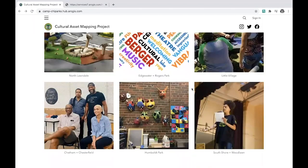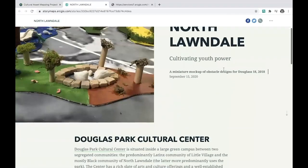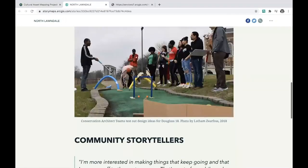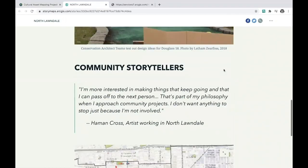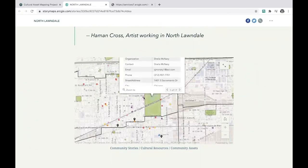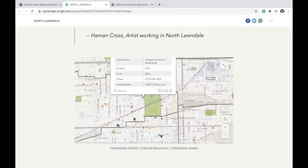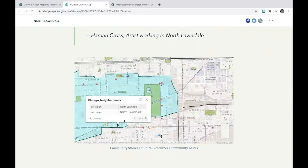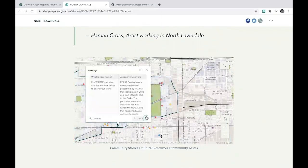By sharing your story and sharing this survey with your networks, you can help the Chicago Park District, D-CASE, and the League of Chicago Theaters paint a larger picture of how and where arts and culture happen in this city. Together, we can help document and uplift the cultural vibrancy of our Chicago communities, one story at a time.